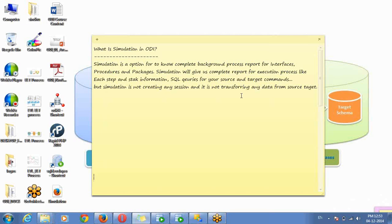Hi guys, today I am going to explain simulation optimum area — why it's required and when we'll go for and utilize this option.